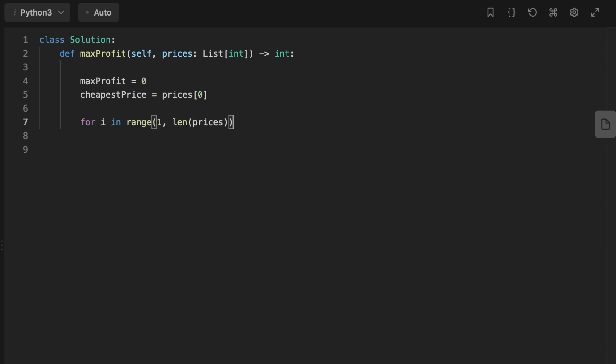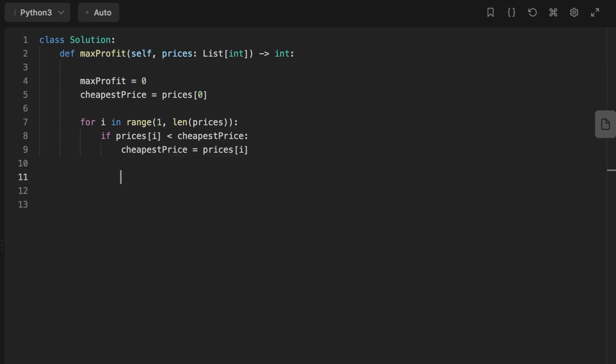We compare the current price to the cheapest price. If it's smaller, we update the cheapest to be the current price. Then we calculate the current profit to be the current price minus the cheapest price - like the example I said before, 5 minus 1.